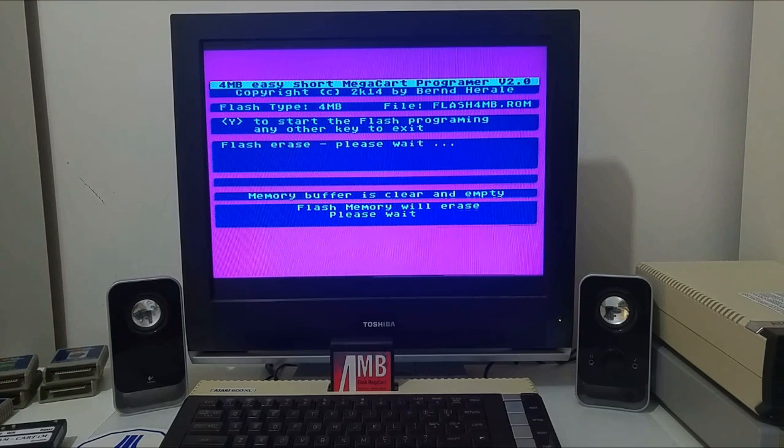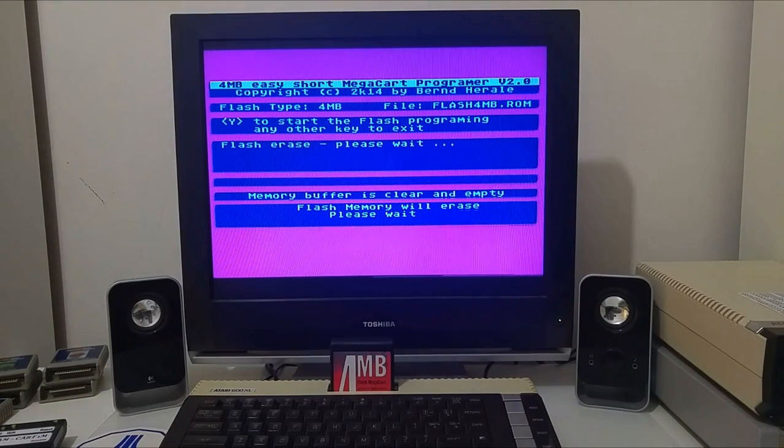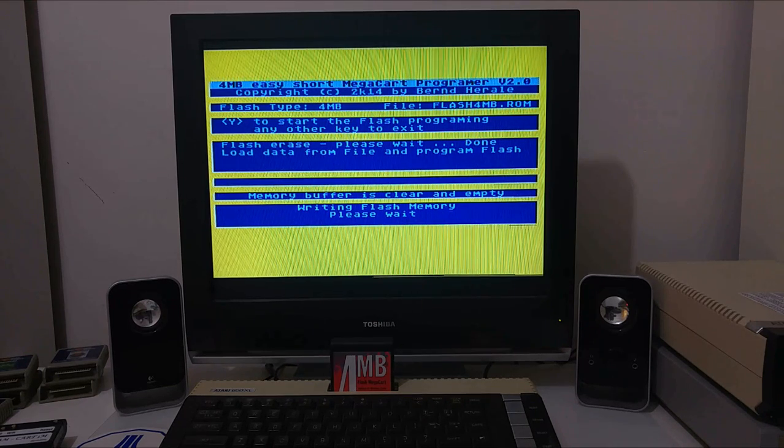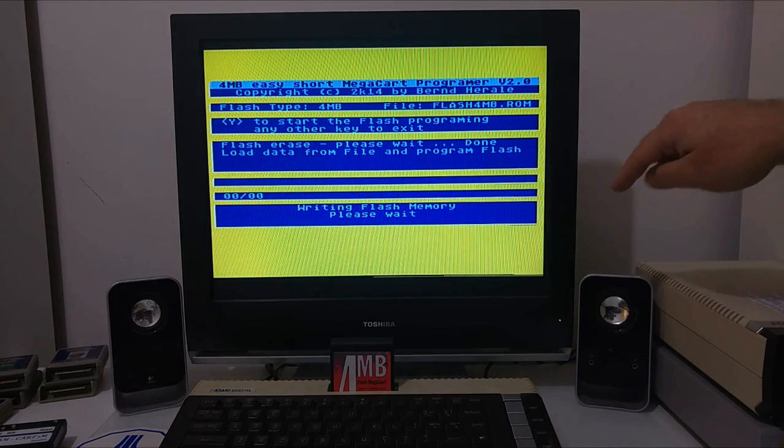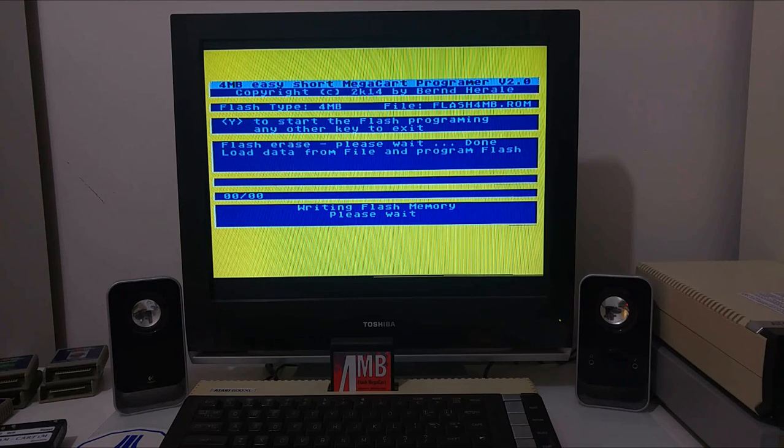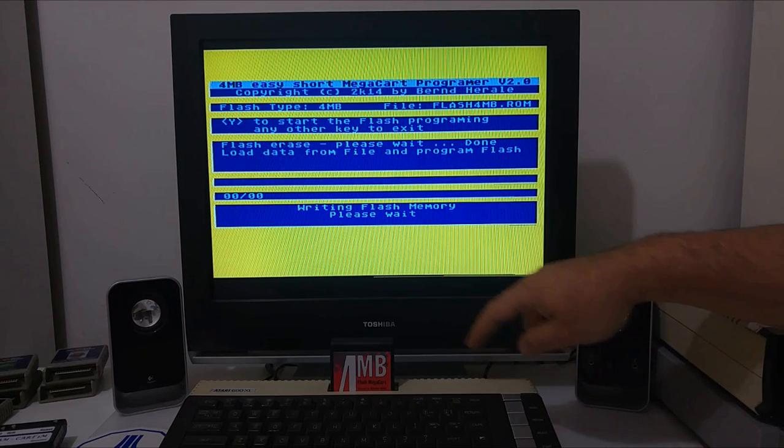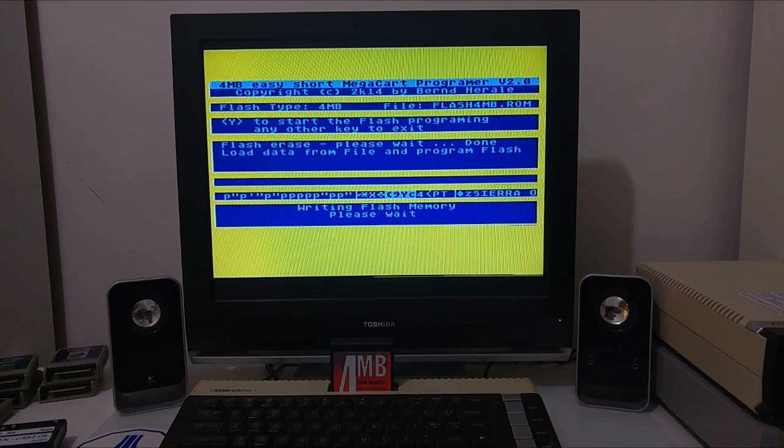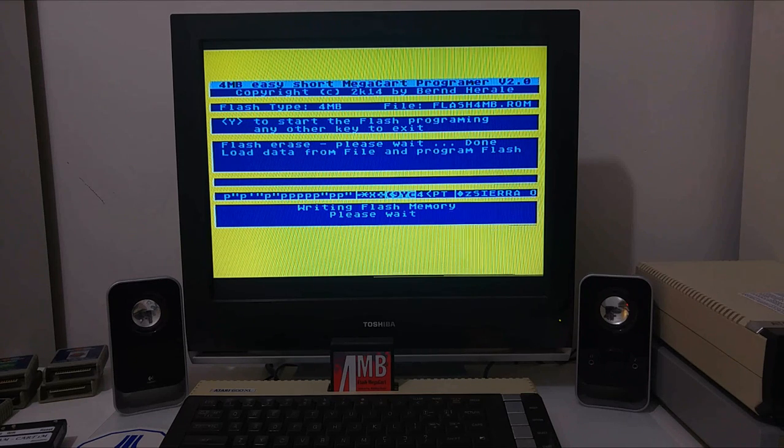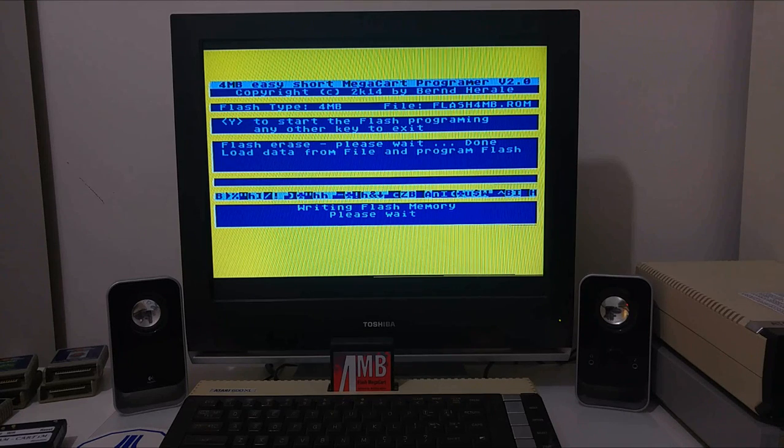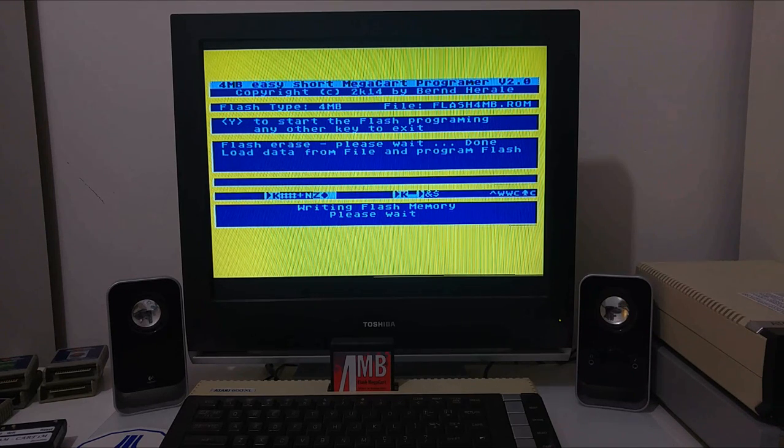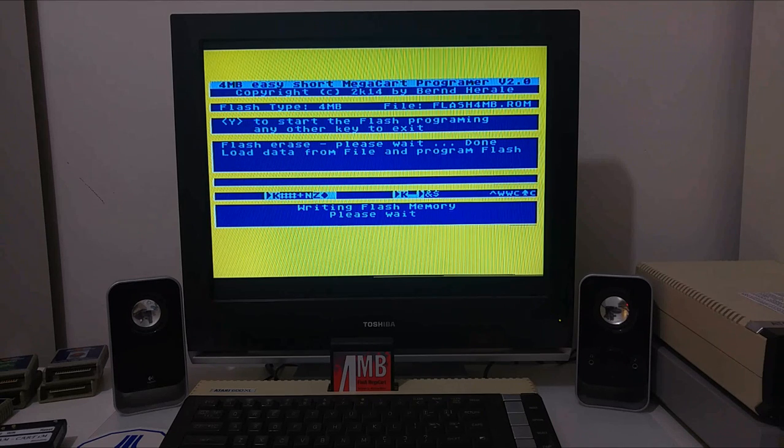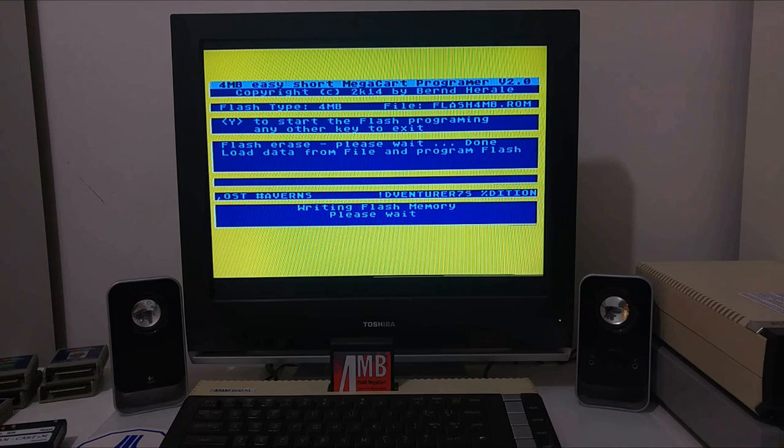When the erase process finishes, it will load into the computer buffer the data of the ROM image from the ATR file and burn it into the 4 megabyte ROM. We put five or six games so we've barely used any space from the cartridge. We used around 400K while we have 4 megabytes, so we could put many more games into the cartridge.